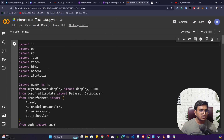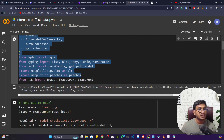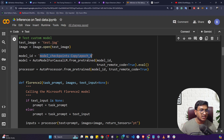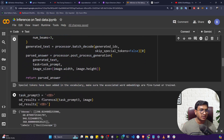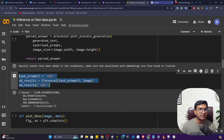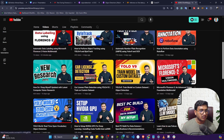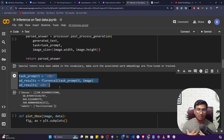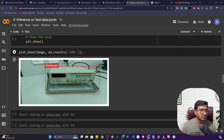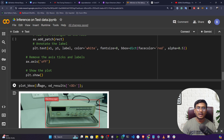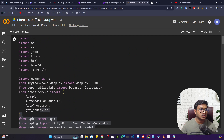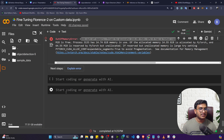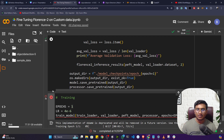I created a separate inference notebook for testing. You import all libraries, load the fine-tuned checkpoint, and use the same inference function on test data with the appropriate prompt. Loading the trained model — not the pre-trained one — and running detection, you can see it is now detecting 'oscilloscope' correctly. The code will be available in the description section for you to download and test. Thank you for watching, and I'll see you next time.